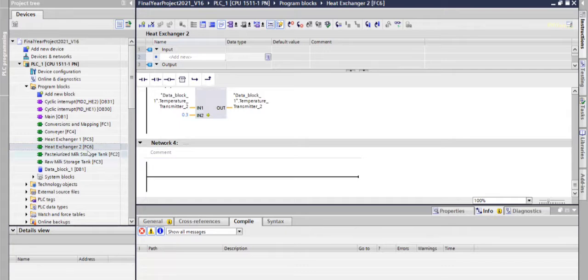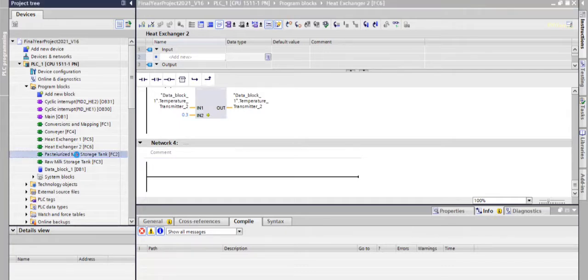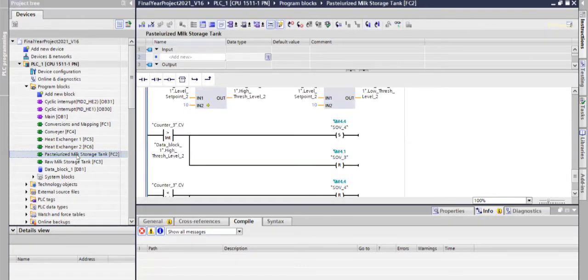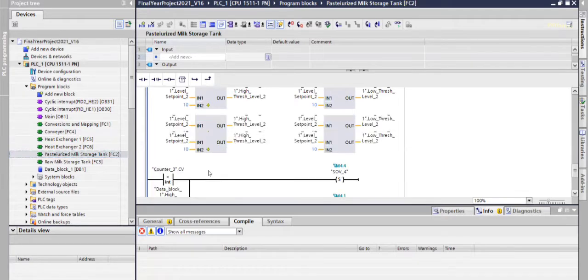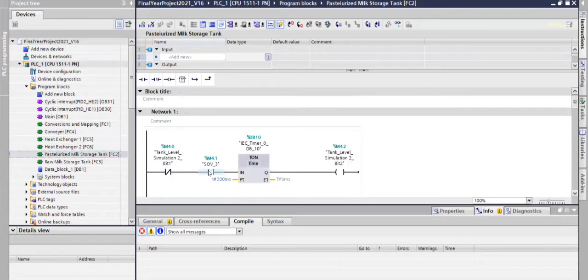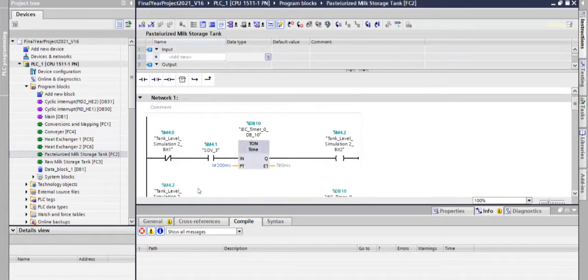After that, pasteurized milk goes to the storage tank. This is the program.